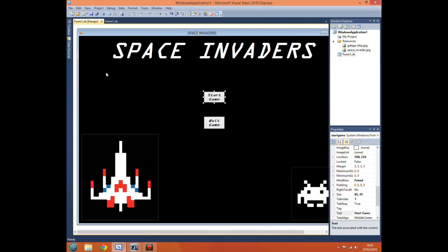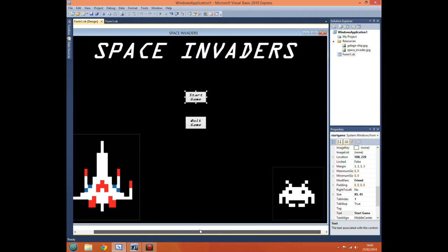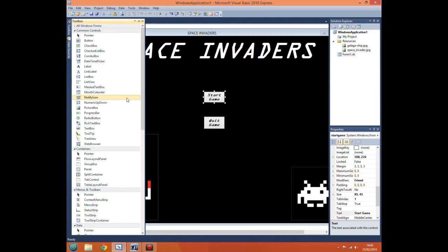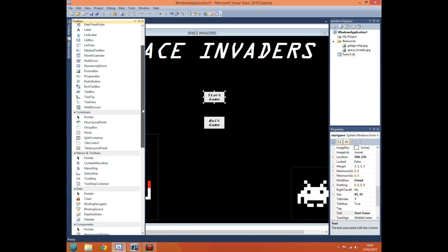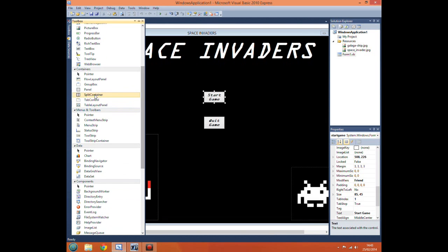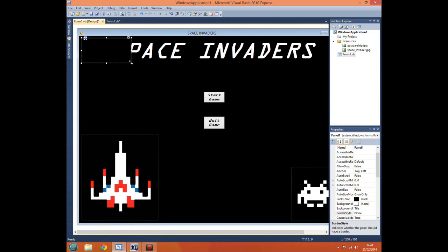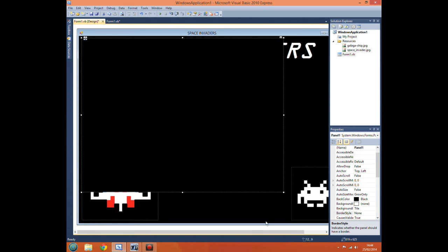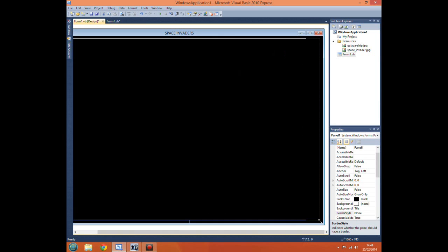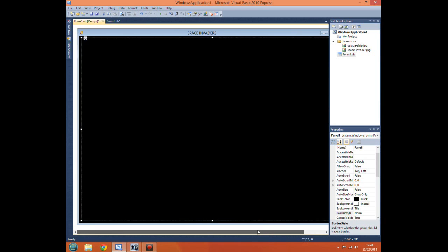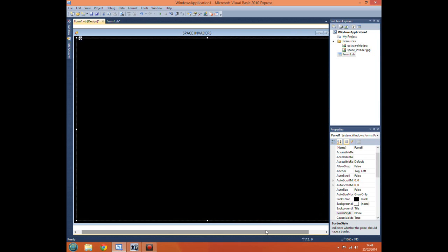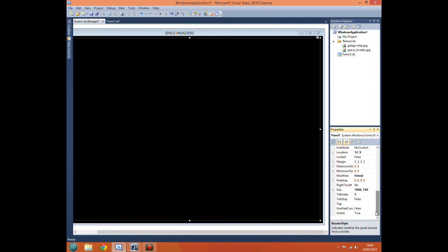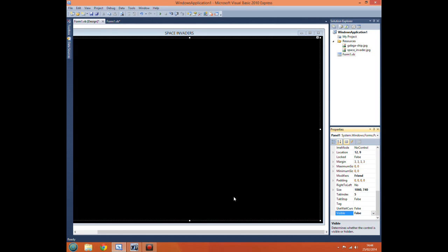Now there's actually an easier way of getting it to hide and show lots of components at once. And that is if you go to your containers, go select a panel, and we just make it cover the screen. Now what a panel does is basically a container. So it's designed to hold lots of components at once. If we go to visible, false, that means when the program loads this will, the panel one will actually be hidden.